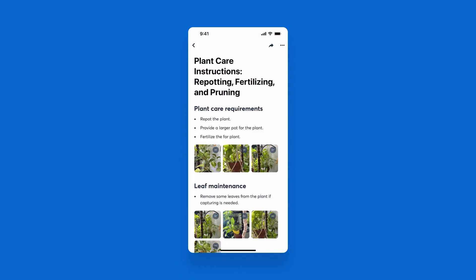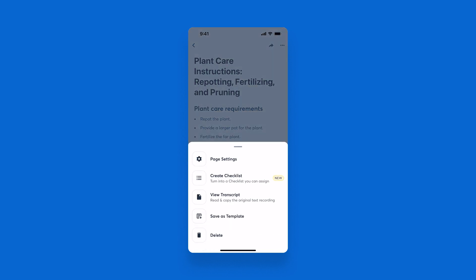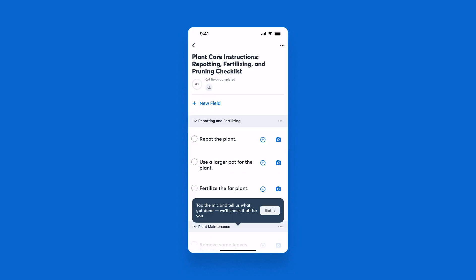To convert your AI walkthrough to a checklist with actionable items for your team, select the three dots in the top right corner, then select Create Checklist. It will begin converting your AI walkthrough to a checklist with actionable items for your team.